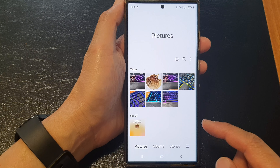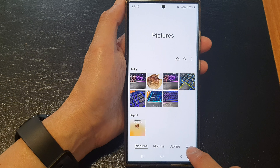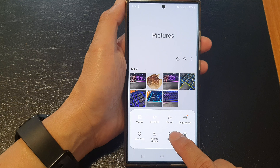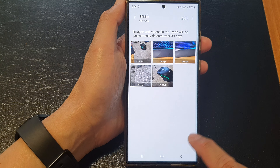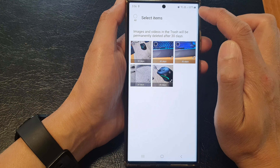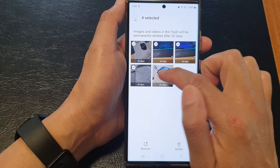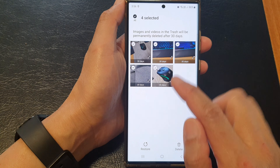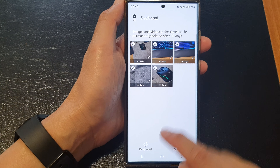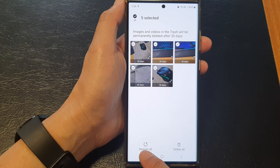Now to restore those images, tap on the menu key then tap on Trash. From here tap on Edit, select the photos that you want to restore, and then tap on Restore All or simply restore the selected photos by tapping the Restore button at the bottom.